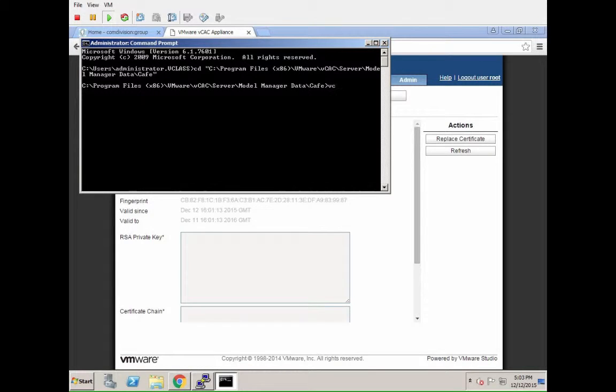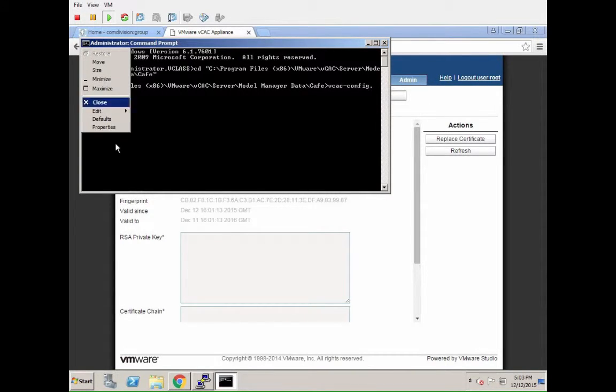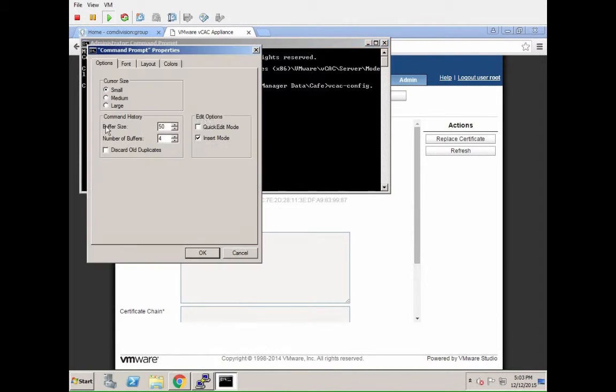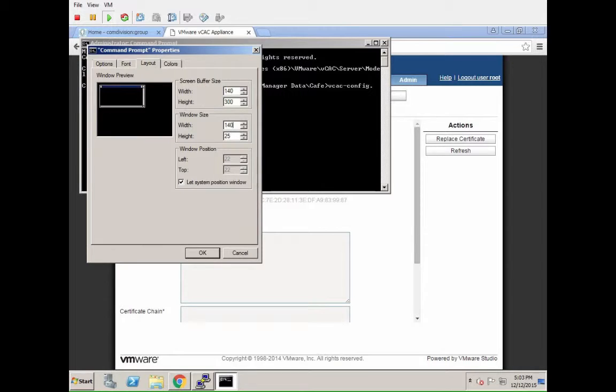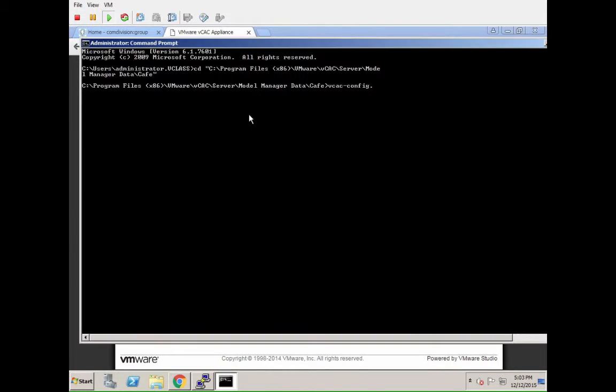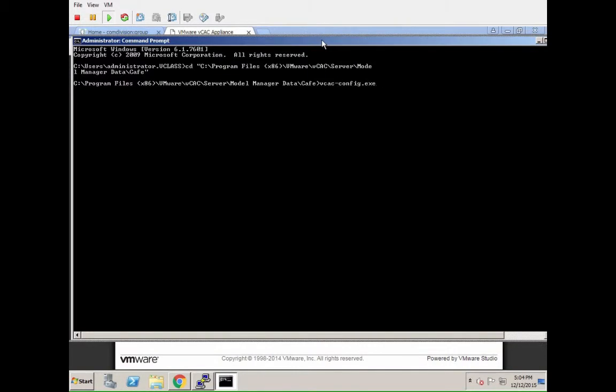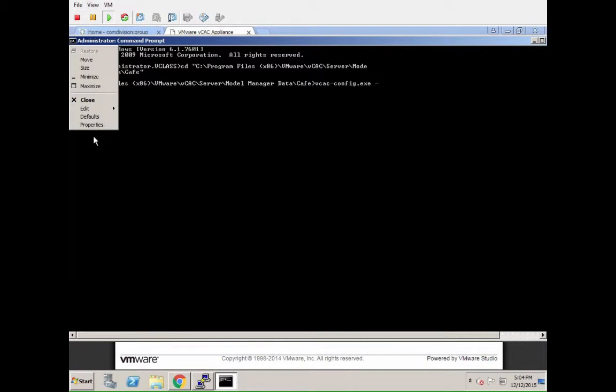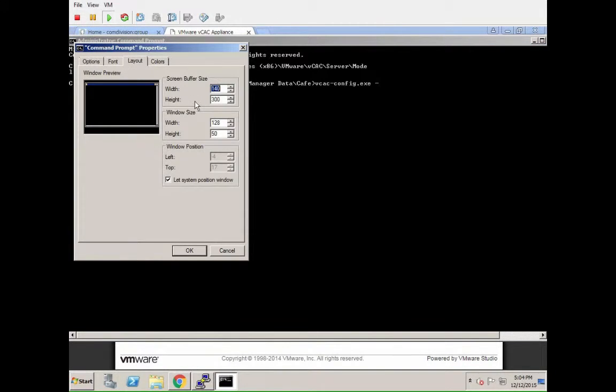Go to the program files x86 folder, vmware vcac server model manager data cafe. Once you are in that folder, you'll be able to run a command called vcacconfig.exe. I'm going to resize the window real quick which will make our lives a bit easier. Let's do the window size 140 and a much higher height. Let's just go with 120 or something and then we should be good.